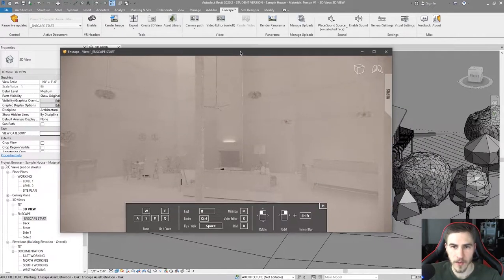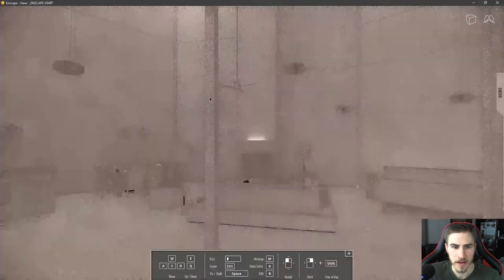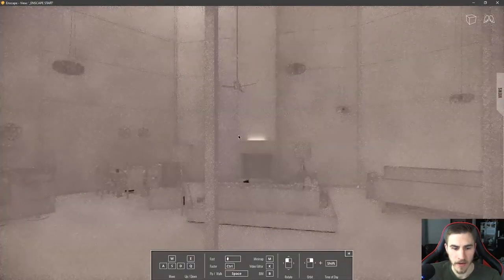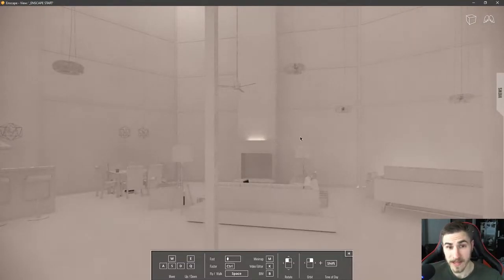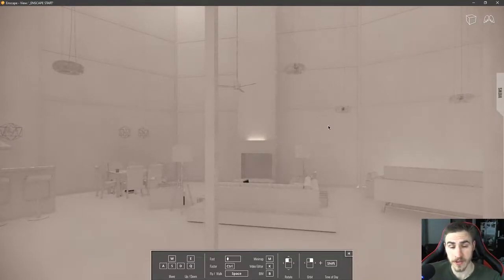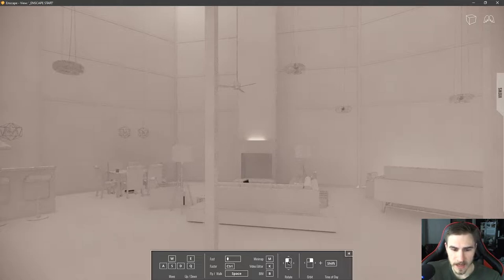So I've got Enscape open here, and right off the bat there are some things I want to point out that have to do with the new features. Looking down at the bottom, I can see I've got BIM.